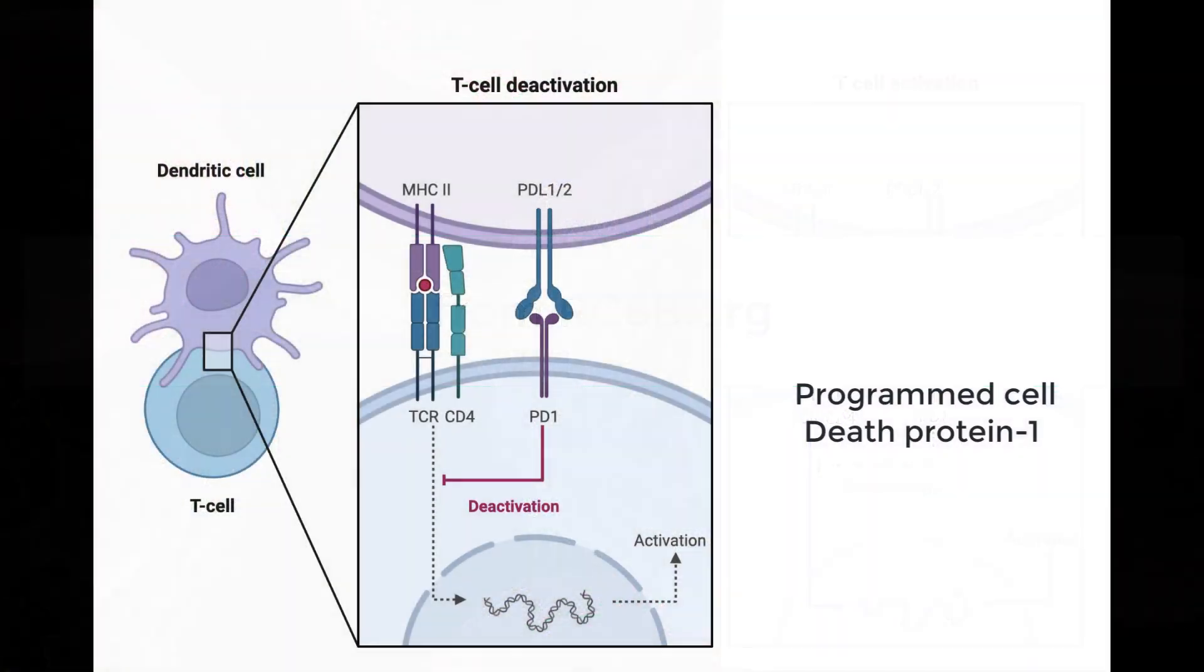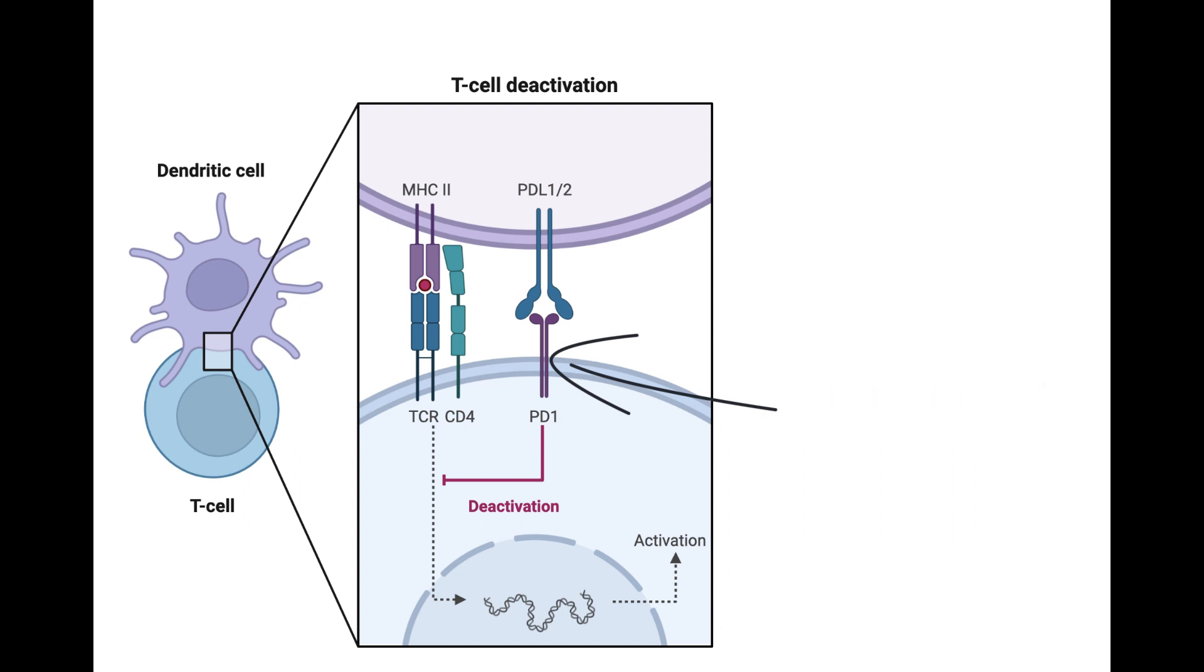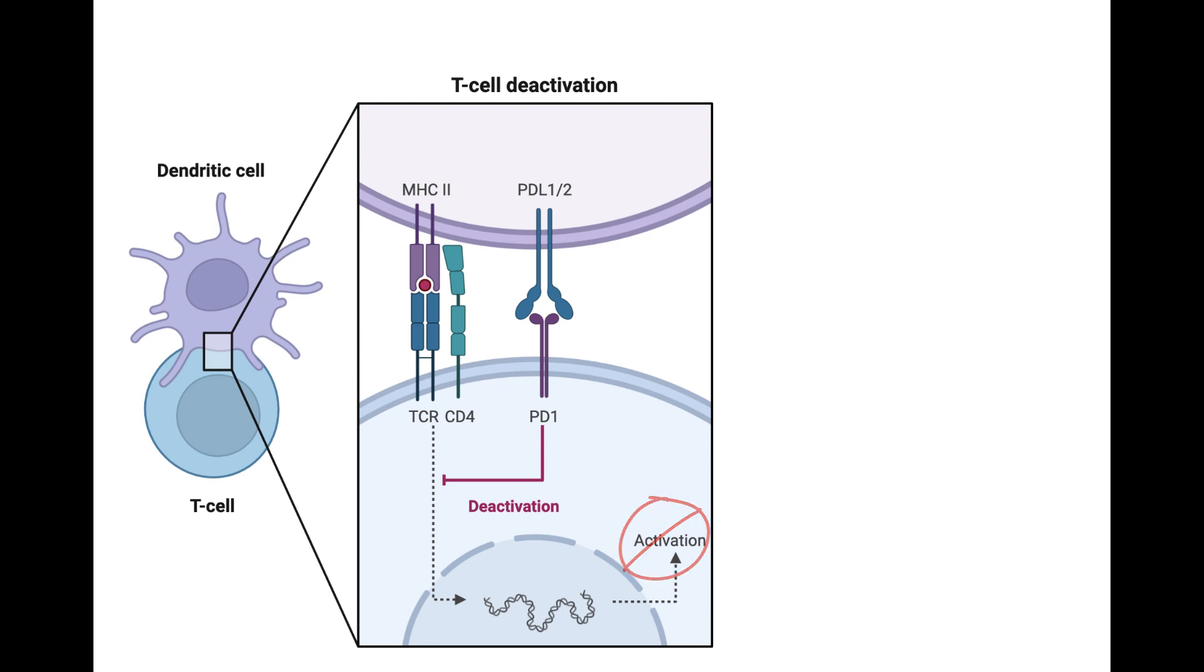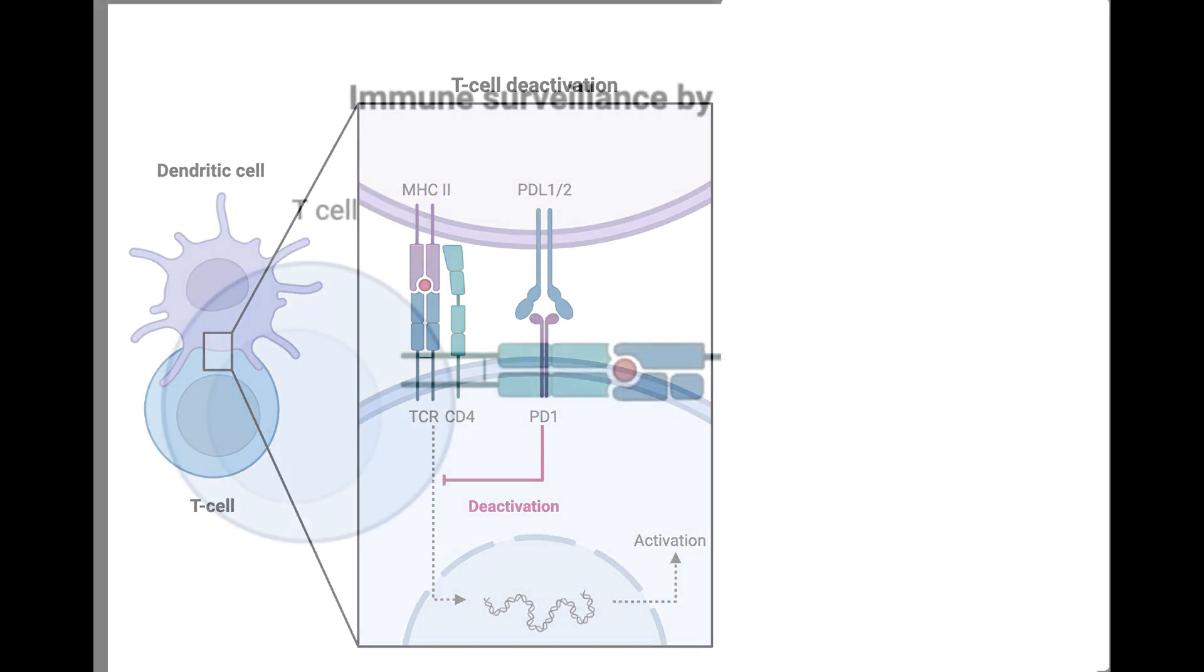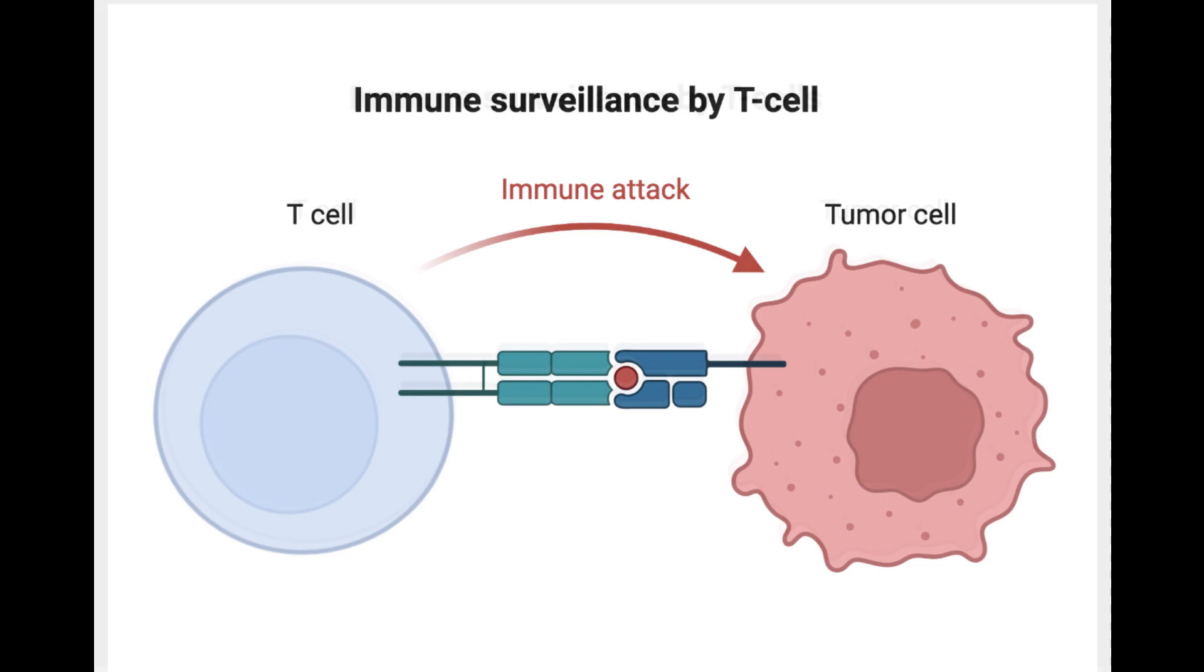The program cell death protein 1, or PD-1, found on the surface of T cells is critical for immune cell signaling. When PD-1 expressing cells bind to cells that express PD-1 ligand proteins such as PD-L1 or PD-L2, it protects them from being killed. In other words, the binding of PD-1 to PD-L1 sends a don't kill me message to T cells. This immune suppression mechanism prevents autoimmune damage.